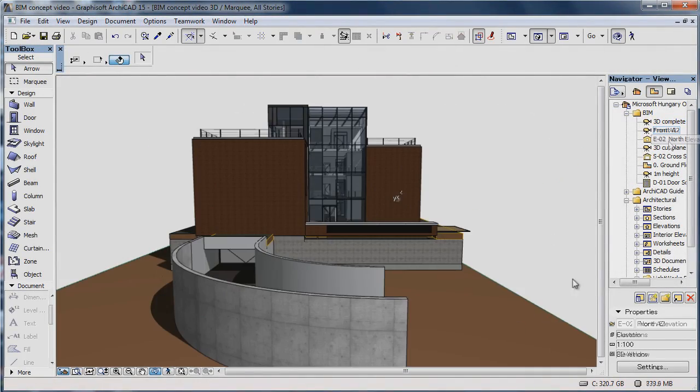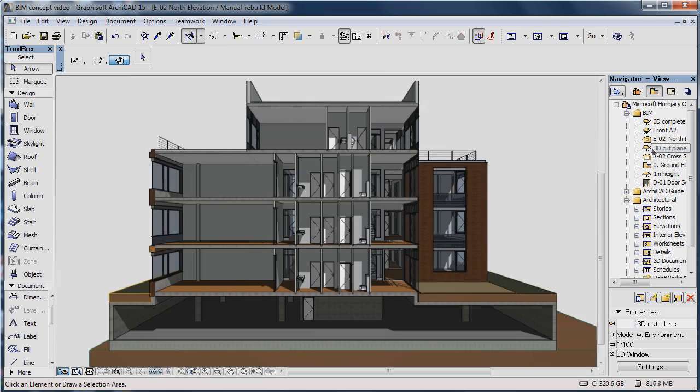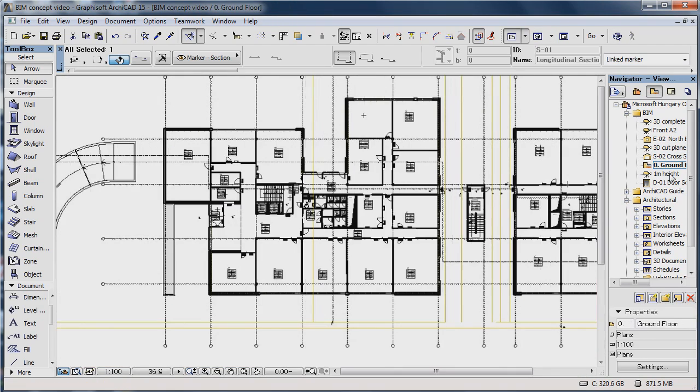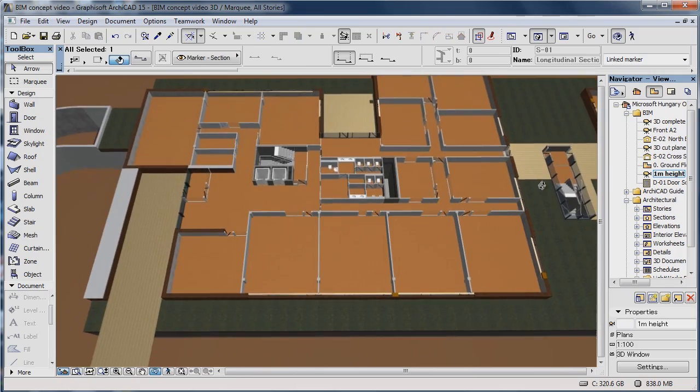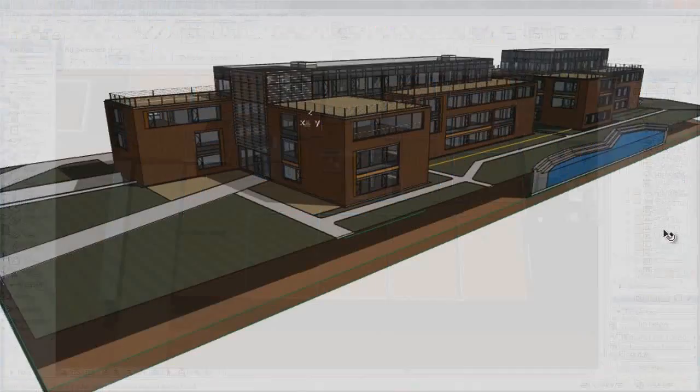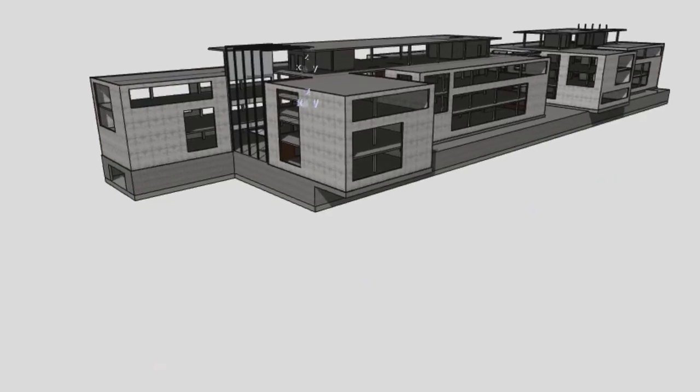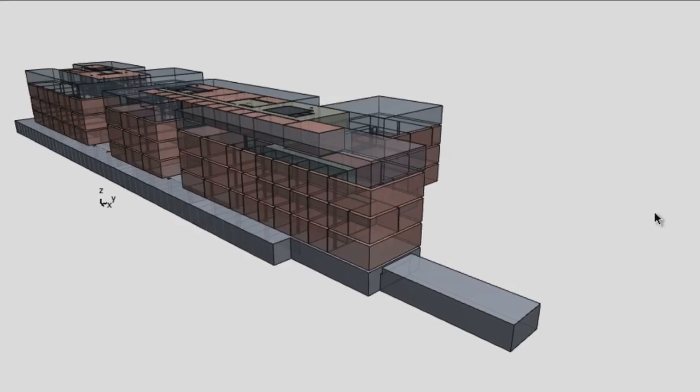If you stand in front of it, you see an elevation. If you slice through it, you see a section. And the floor plan is basically a horizontal section. But there's more. When you work with BIM, your data is always up to date.